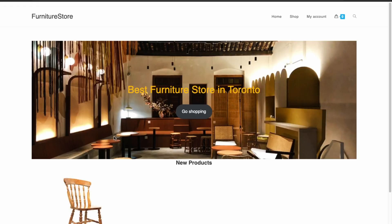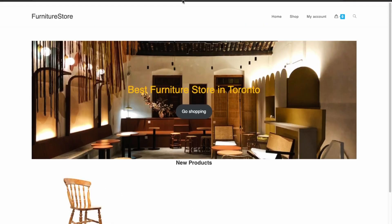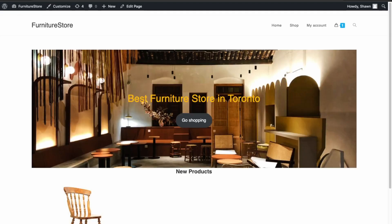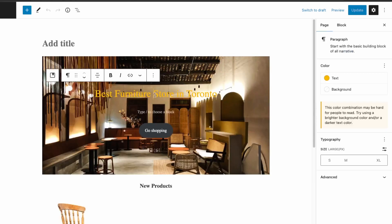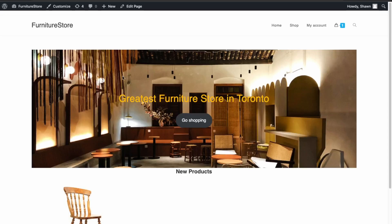I'll open the live application as well for reference. On the live site, go to 'Visit Site' and edit the page. Always keep an eye out that you're editing the correct URL. Let's change this from 'best' to 'greatest' and click update. Now it's updated on the staging website.